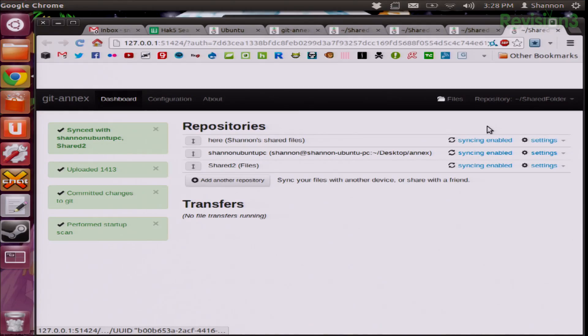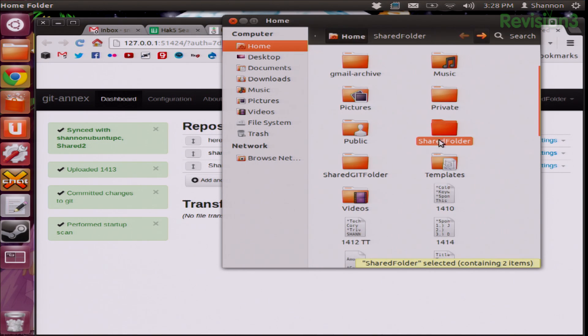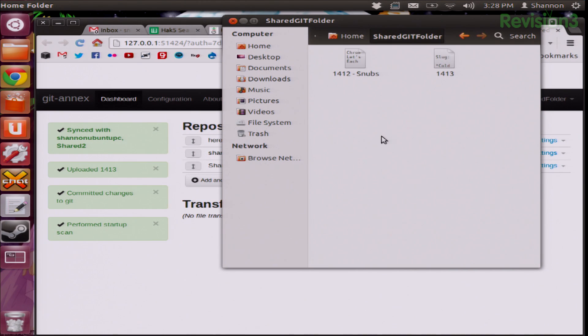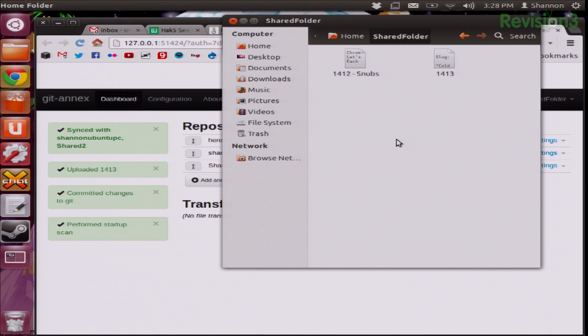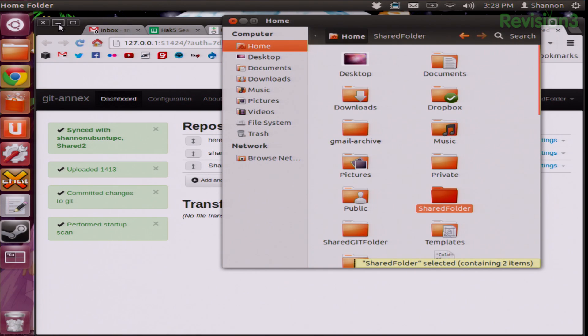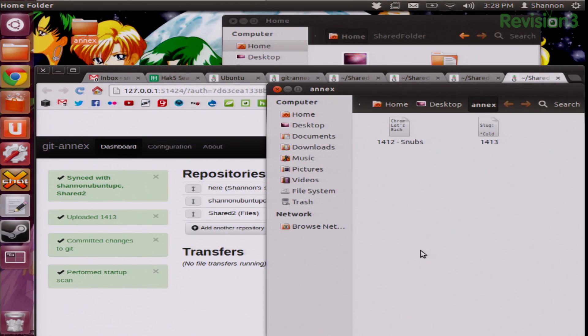Since I'm doing this for Hack5, I want it to go a little bit faster, so I go ahead and sync. I'm going to refresh. Now I have 1412 and 1413 in all of my different folders, and these should also be shared with my Annex folder — and it is.